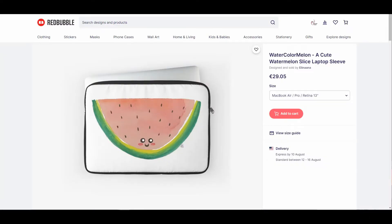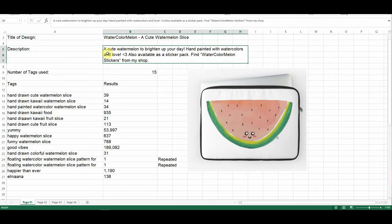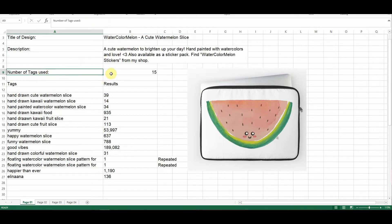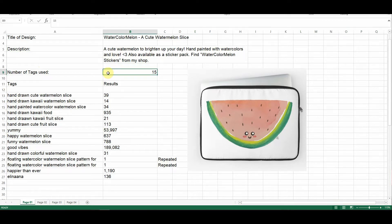Okay everybody, here we are on the shop owner's Redbubble page. The name of the shop owner is Elinanam, and the design we're going to be looking at today is called Watercolor Melon — a cute watermelon slice. Obviously, laptop sleeve was added by Redbubble. I created a spreadsheet where I analyzed the title, the description, the number of tags used and what those tags were. The description here is: a cute watermelon to brighten up your day, hand-painted with watercolors and love. Also available as a sticker pack. It's not a bad description, but I think we can improve upon it a little bit.